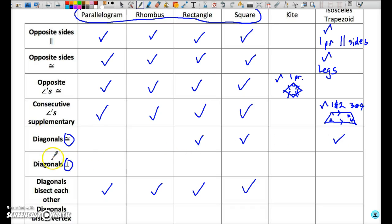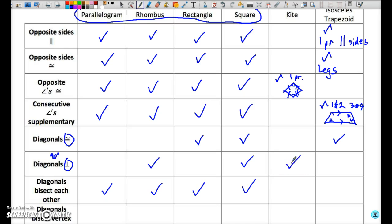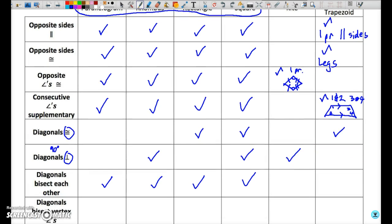Diagonals which are perpendicular — meaning they cut at 90 degrees. The figure that has perpendicular diagonals is a rhombus, and therefore this also applies to a square. It also applies to a kite — the diagonals of a kite do not bisect, but they do intersect at 90 degrees. That is not true for an isosceles trapezoid.